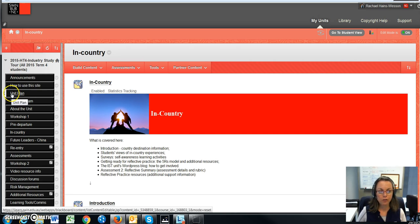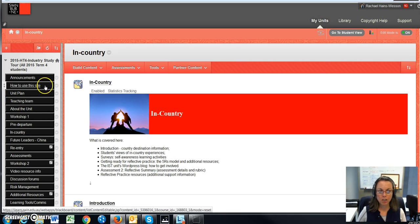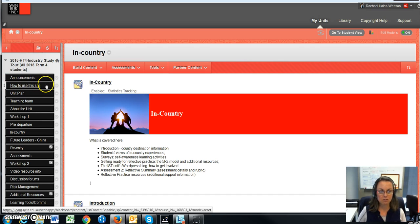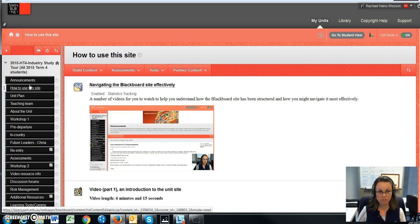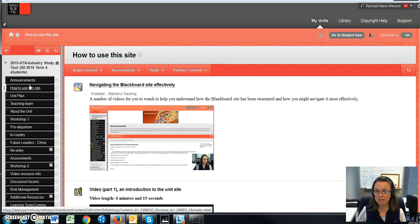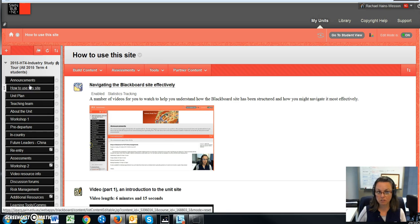How to use the site, the unit plan, teaching team, and about the unit. I've just added this section here - it's new and it's where all the videos will be kept, including this one. I thought that was a nice place to put it so it's right up at the front and you can watch this before you actually enter the site in more detail.